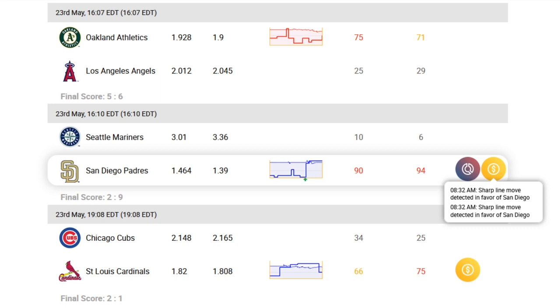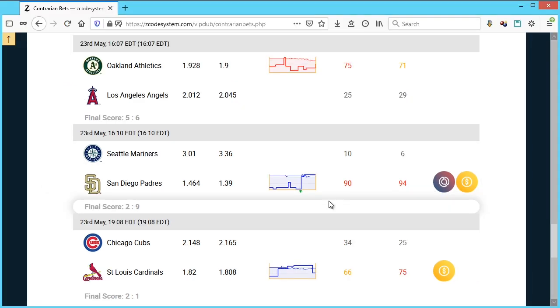And in this particular case, when it came down to the Mariners versus the Padres, in the end, the Padres won.